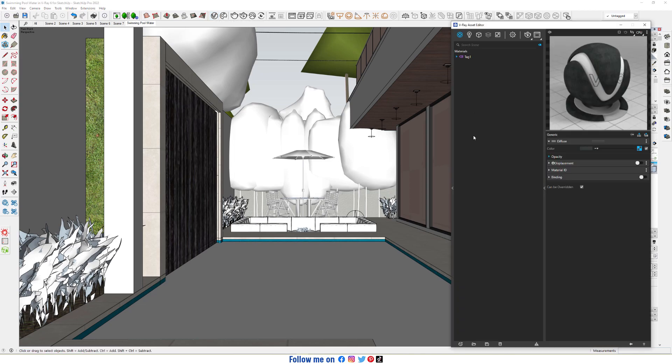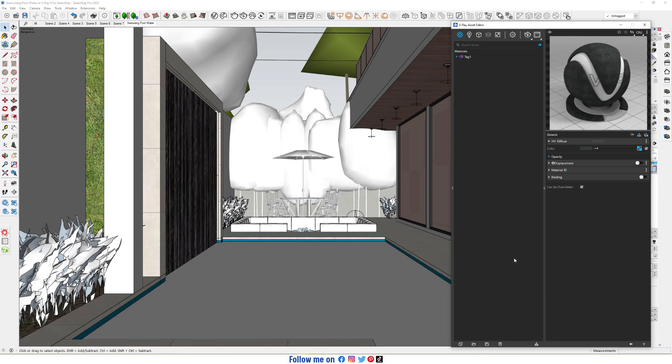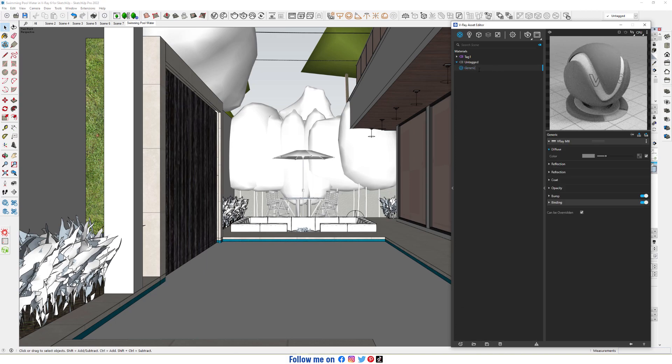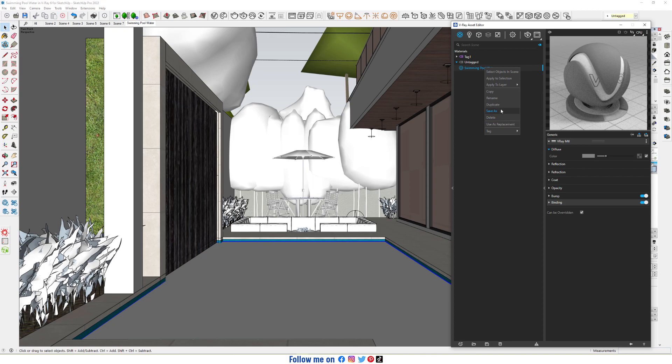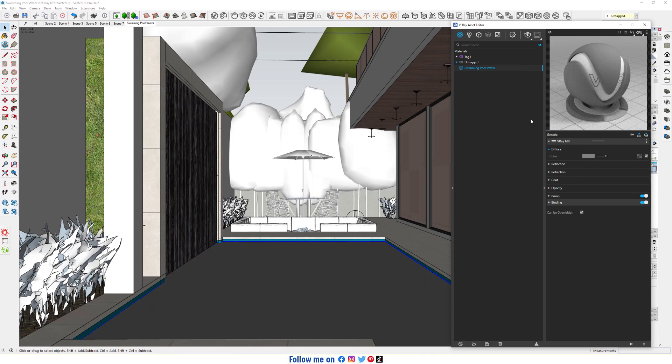Now open Asset Editor, create a general material, rename it swimming pool water, and apply to selection. Start the interactive render.